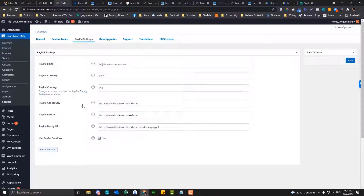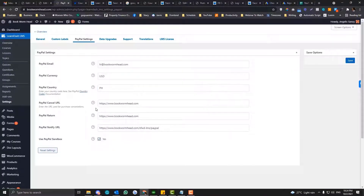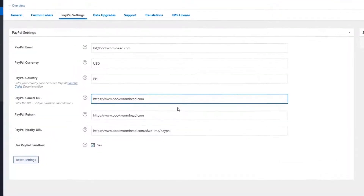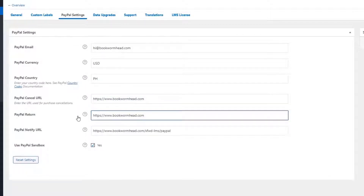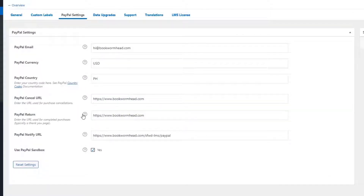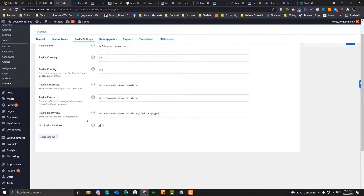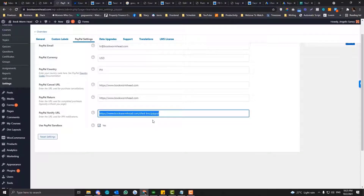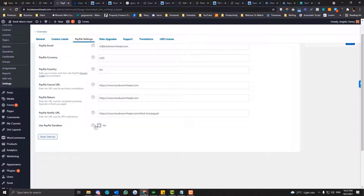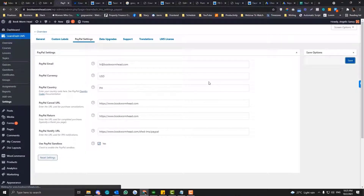The cancel URL is for when someone cancels a purchase — you can add a page for that. For the PayPal return URL, this will be your thank-you page for when they complete their order. The PayPal notify URL — I'm not touching this part; you can keep it as default. And then for sandbox, you may enable PayPal sandbox and click yes.